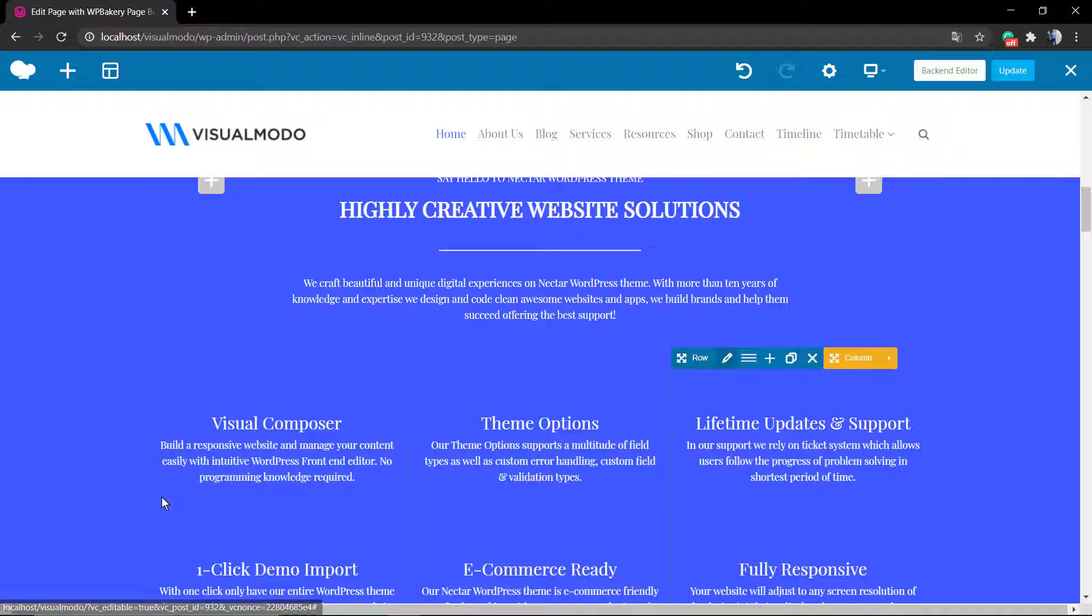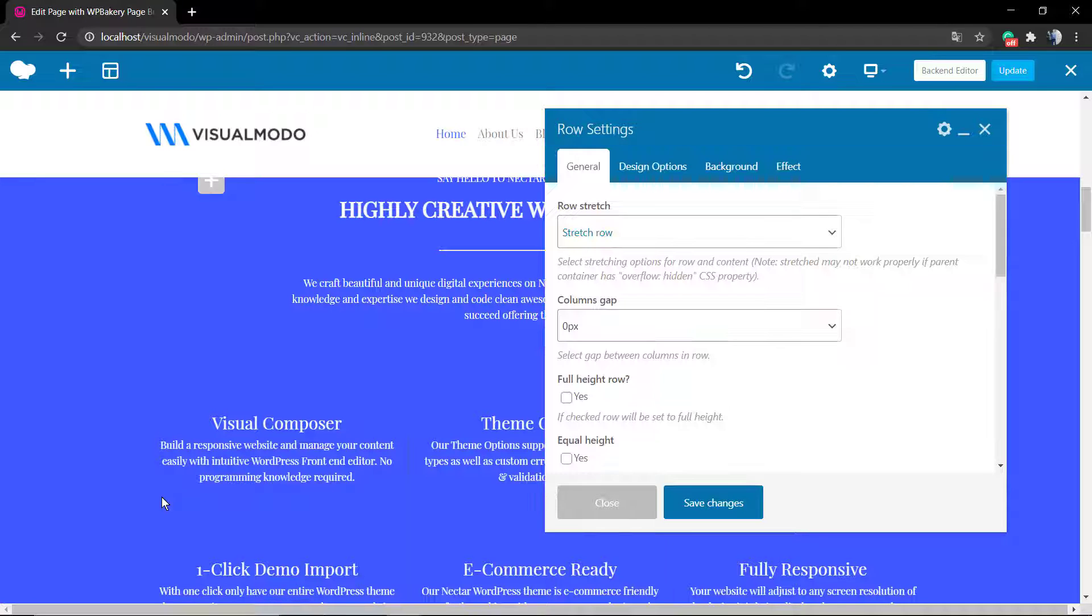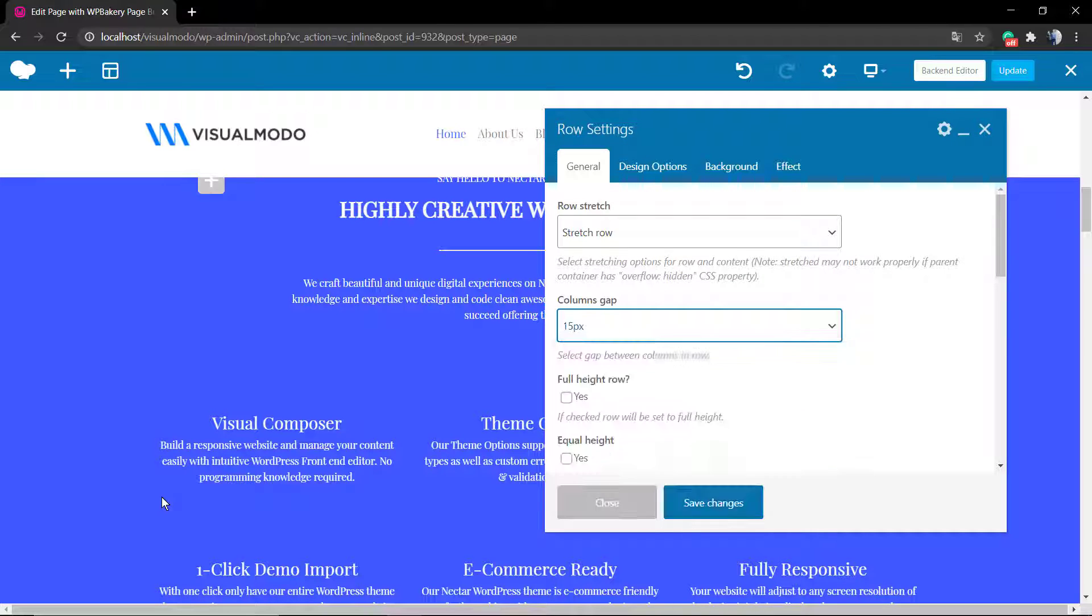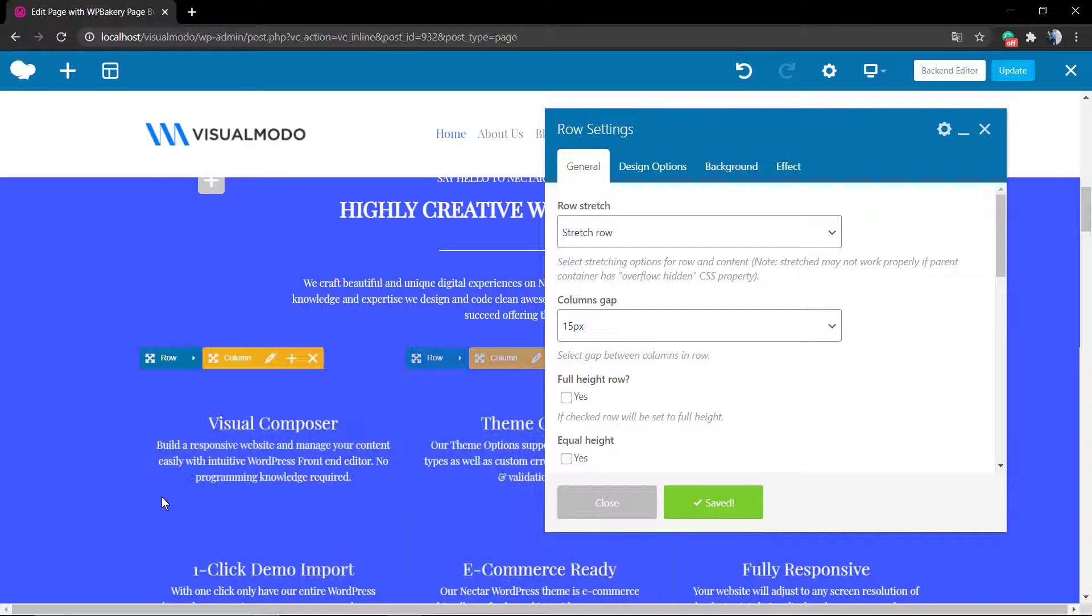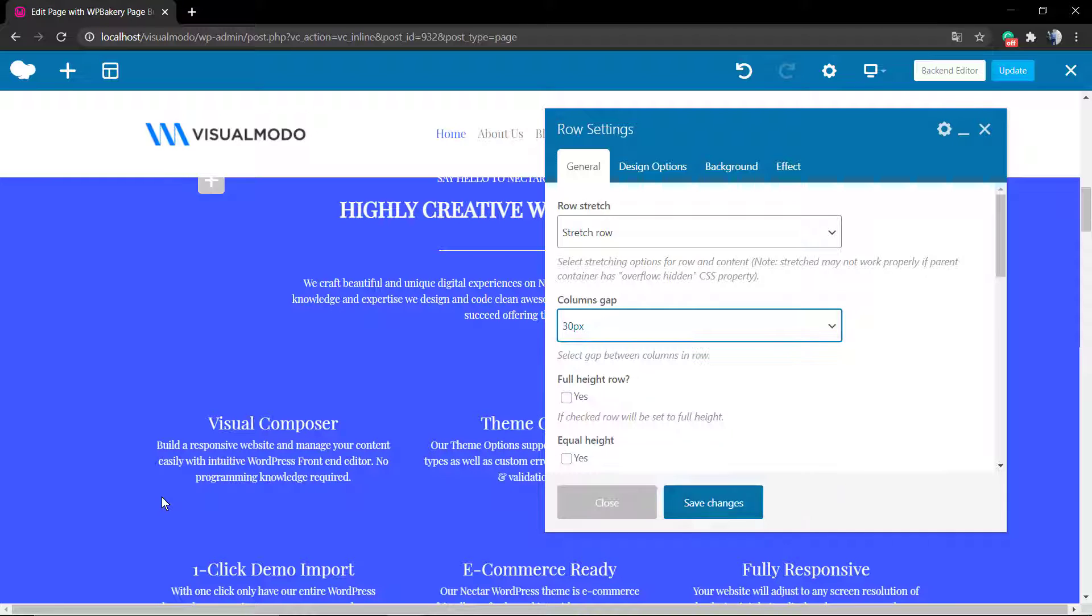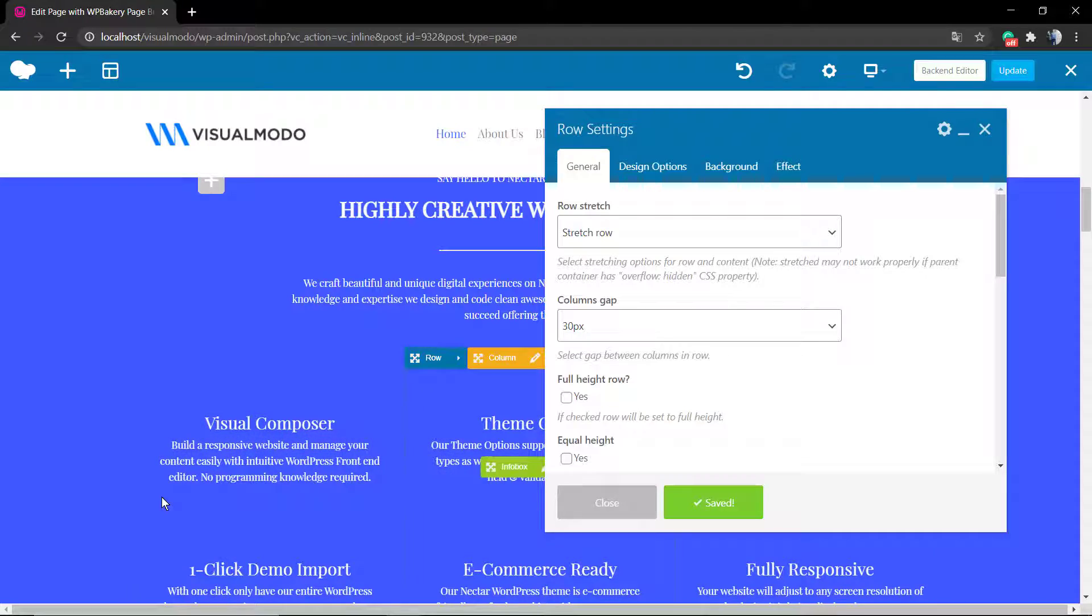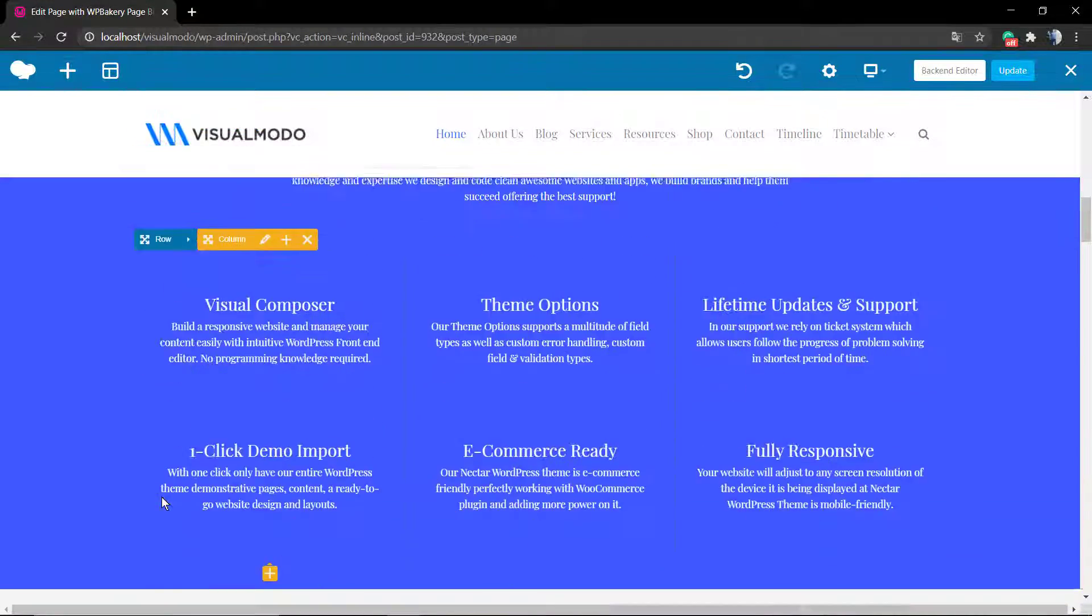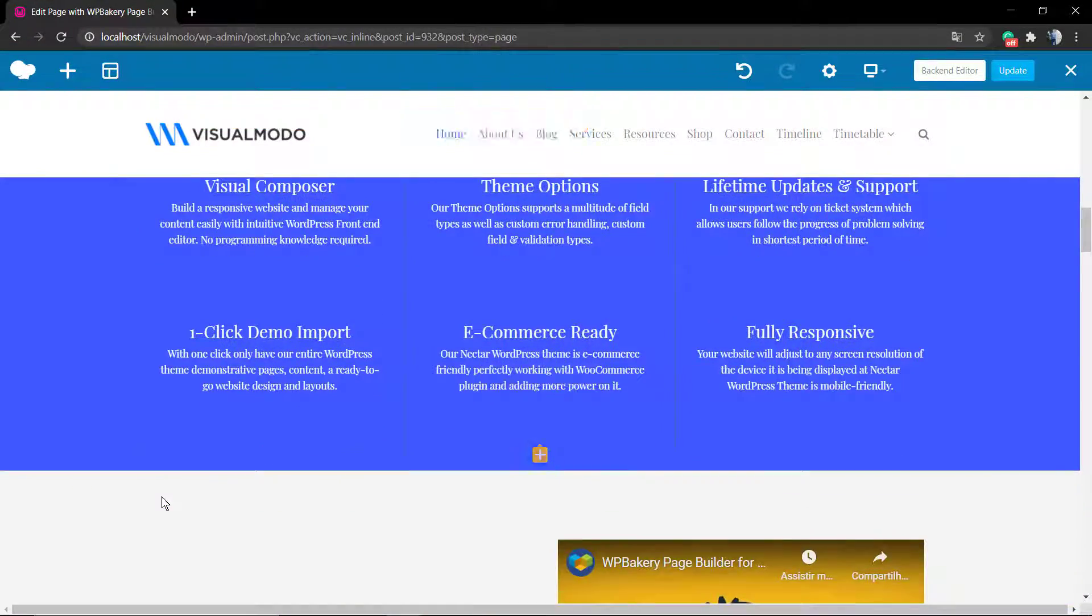Now let's imagine that you would like to separate the columns—the space between columns. This is called column gap. In the row editor, if you hover your mouse over the section, click on the row, open the little flip around it, and click on Edit Row.